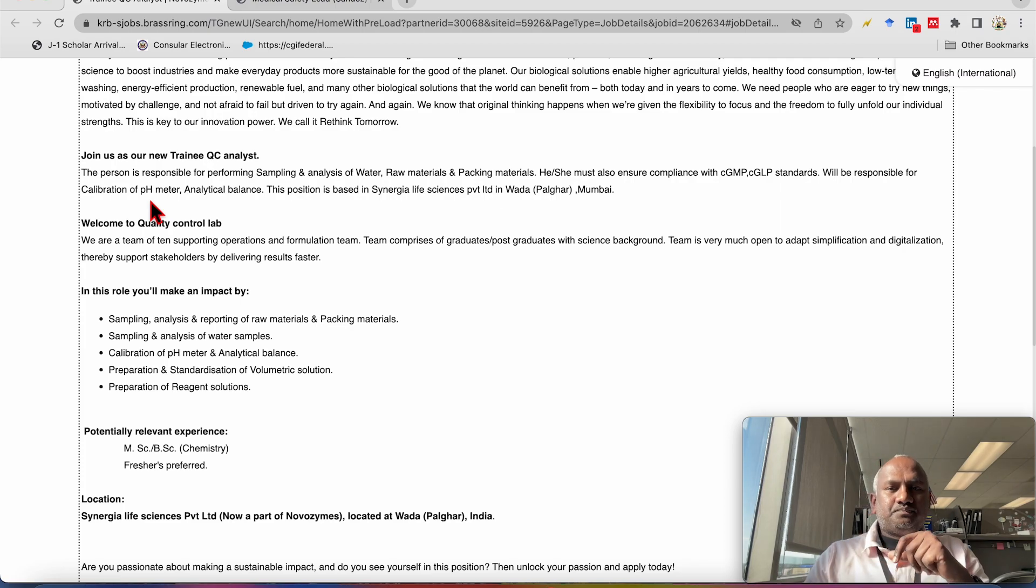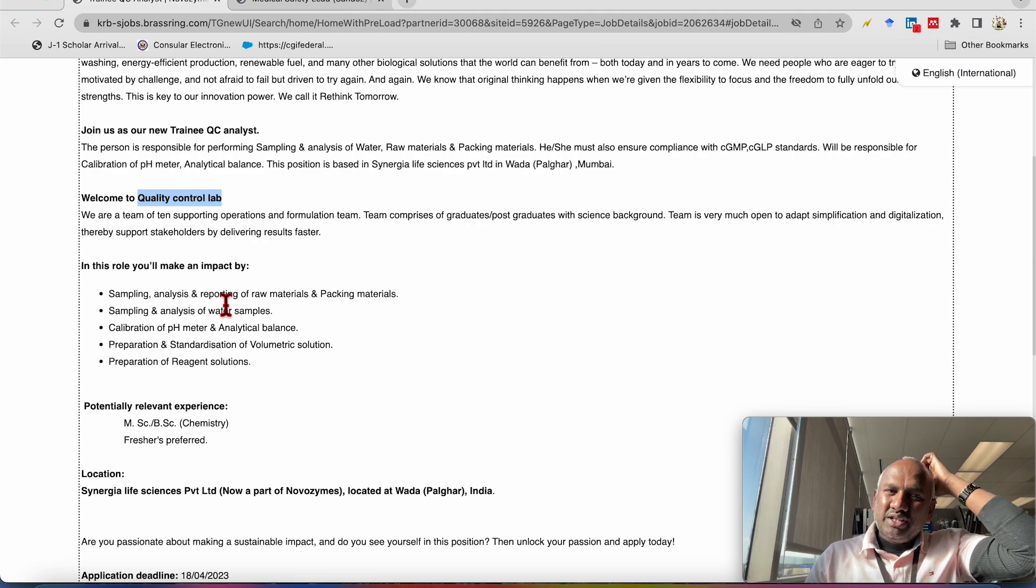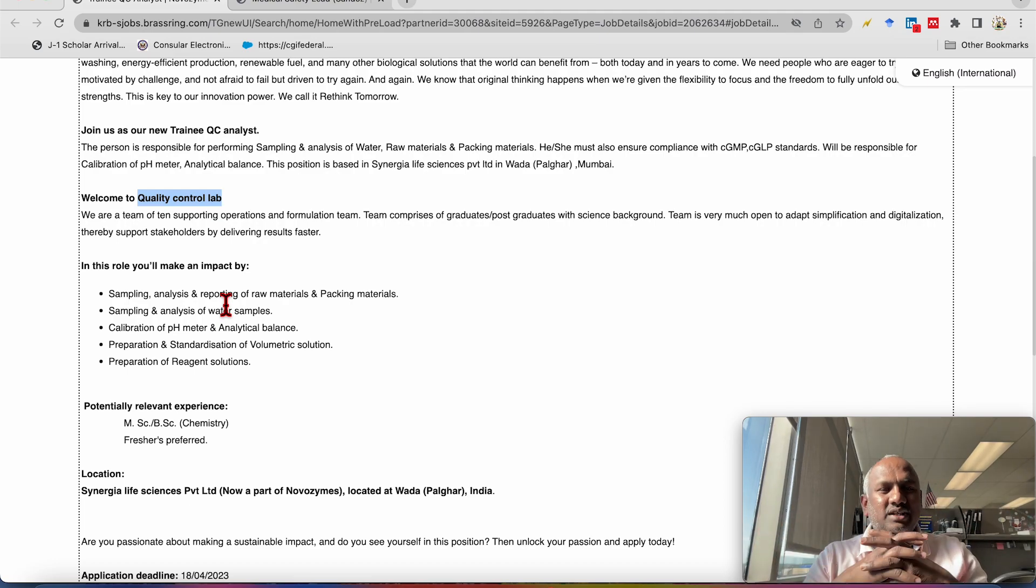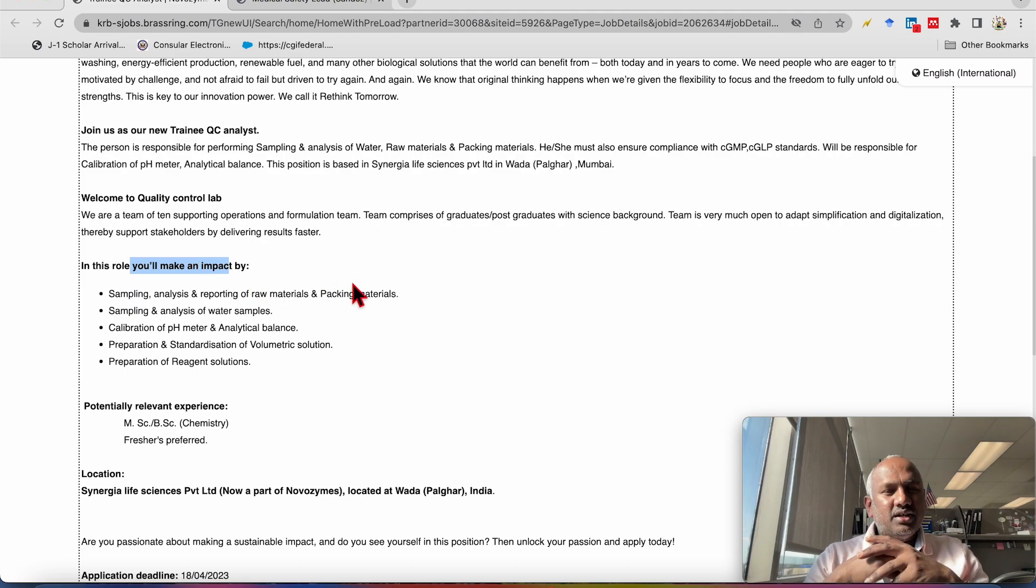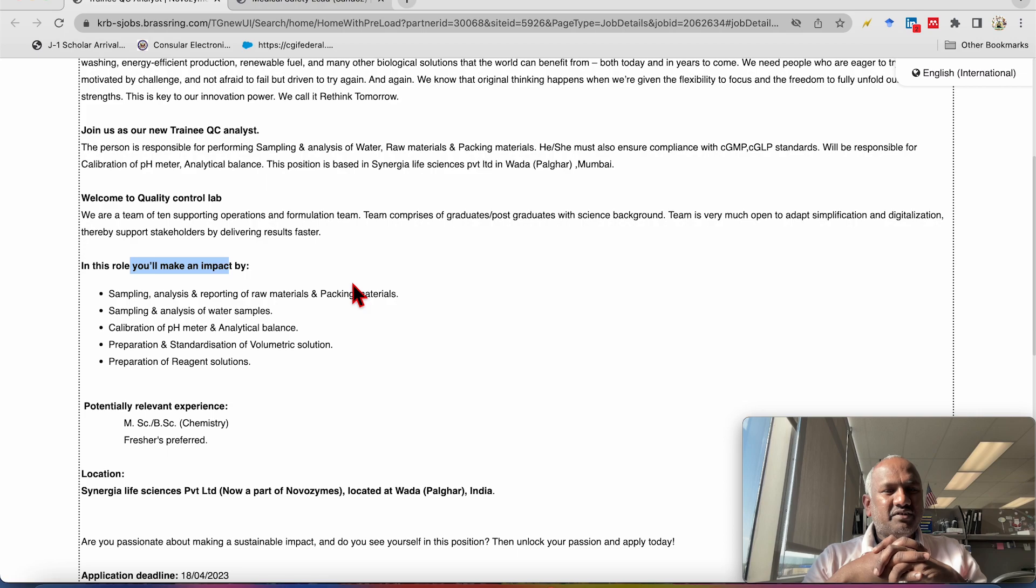So as I mentioned, this will be in the quality control laboratory. And this role you will make an impact by sampling and what are the job responsibilities will be there.